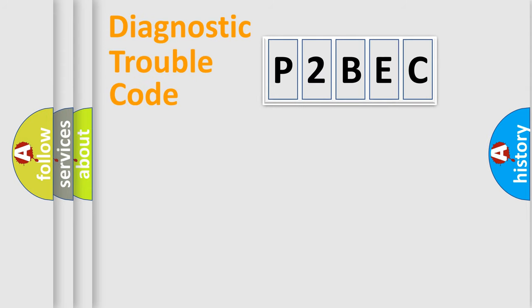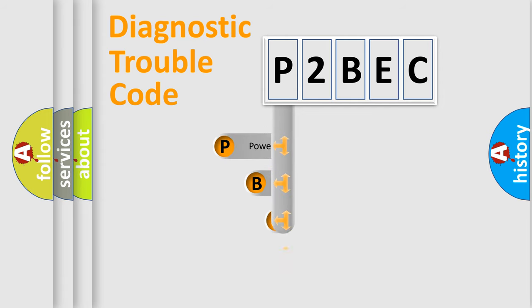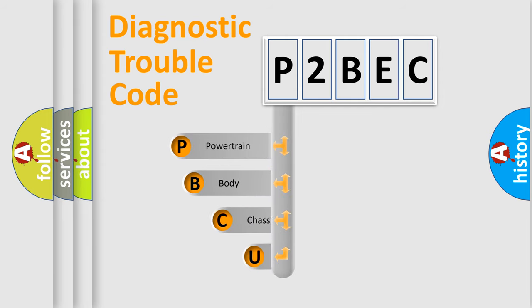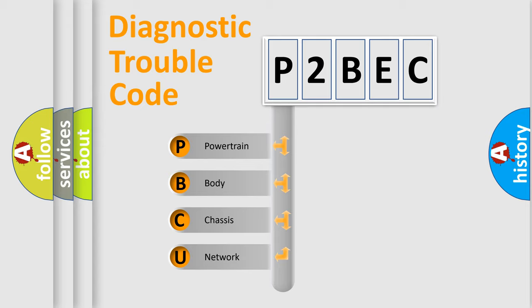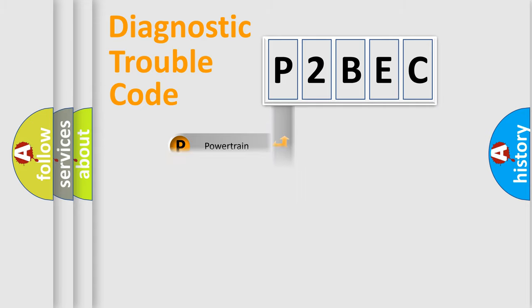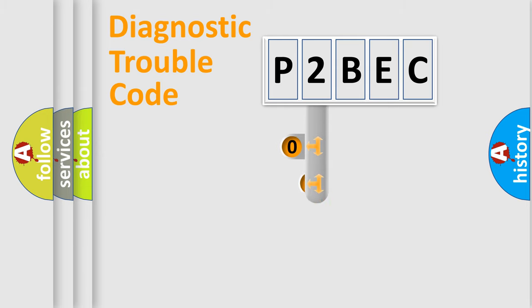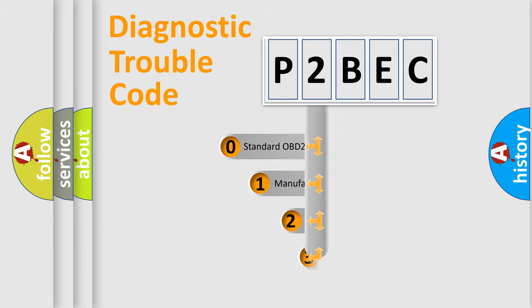First, let's look at the history of diagnostic fault code composition according to the OBD2 protocol, which is unified for all automakers since 2000. We divide the electric system of automobile into four basic units: Powertrain, Body, Chassis, Network. This distribution is defined in the first character code.